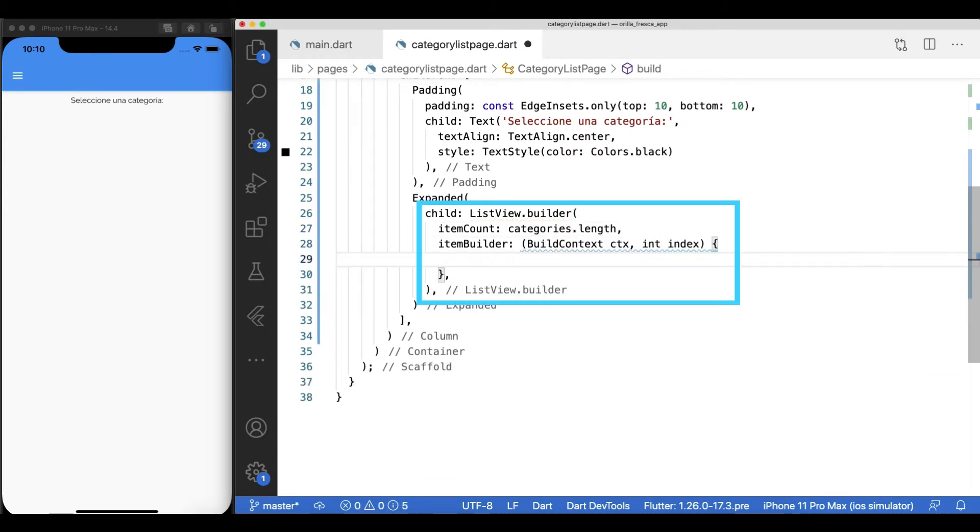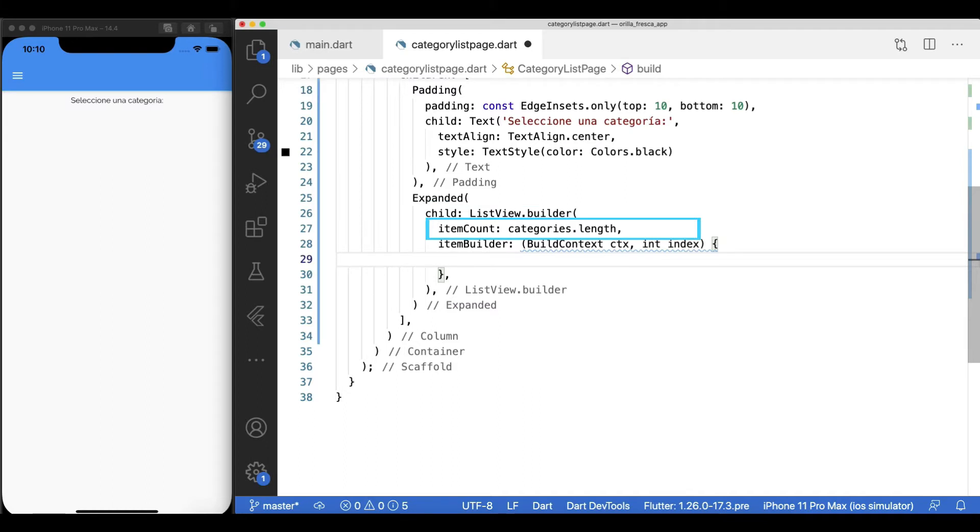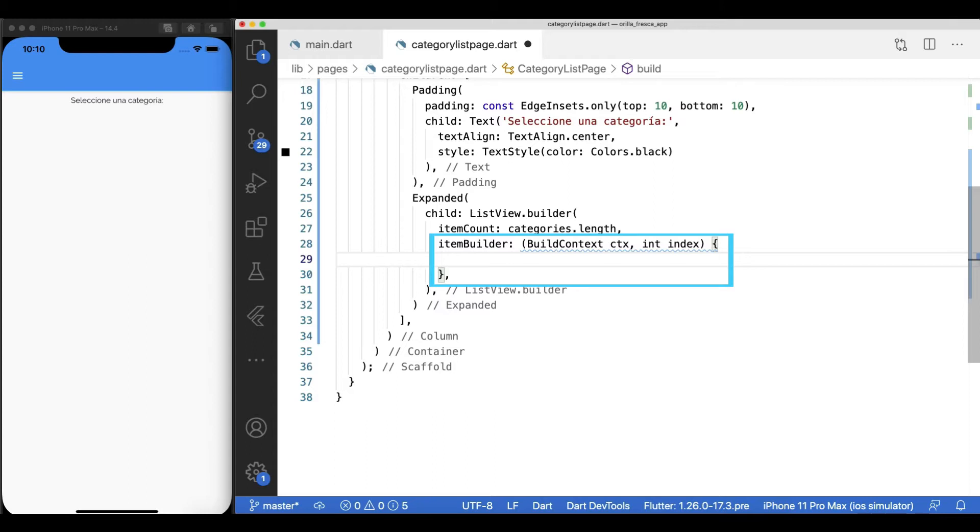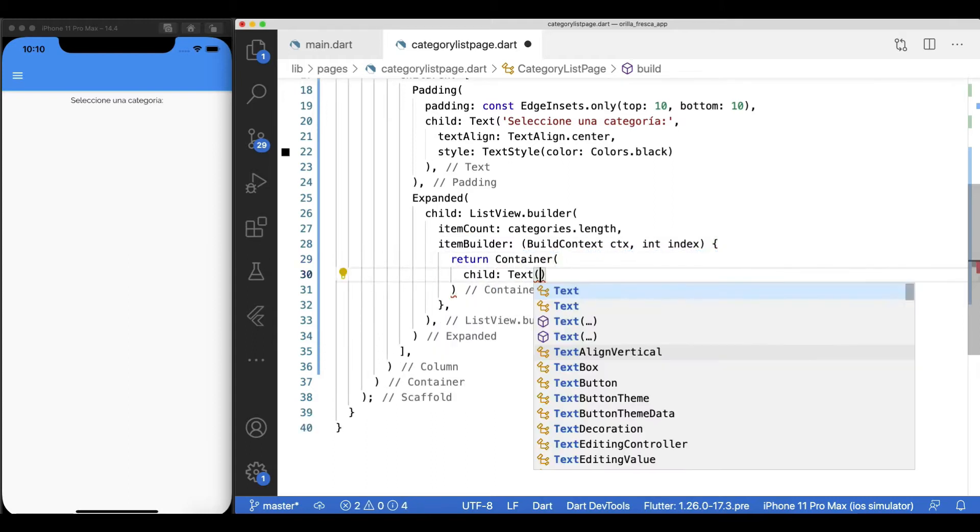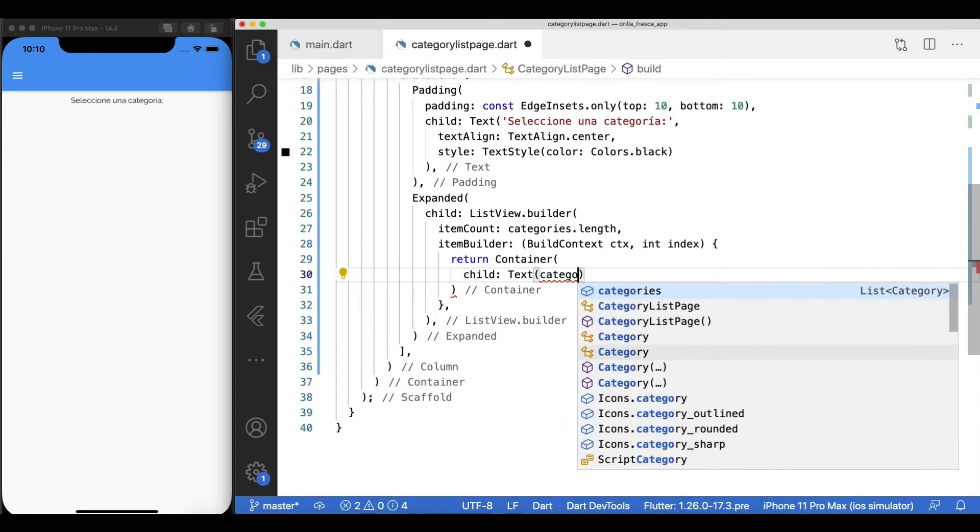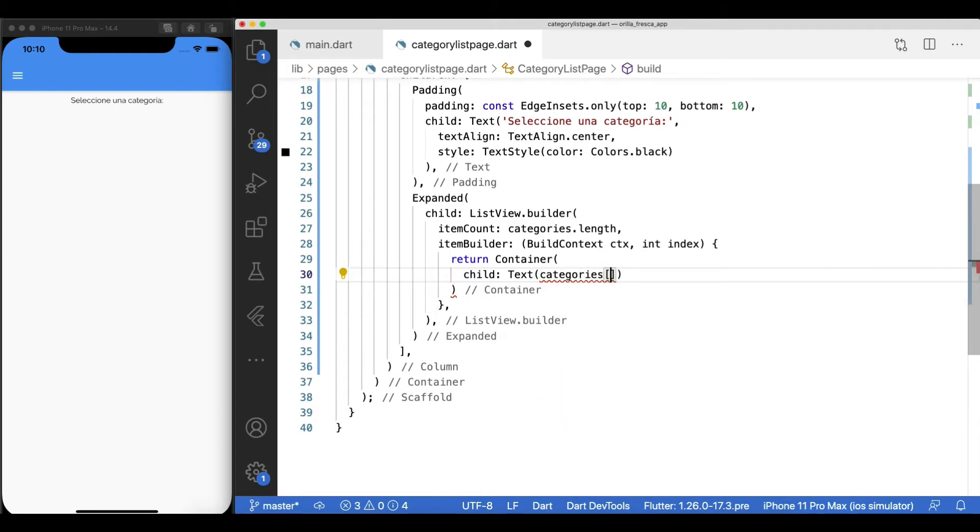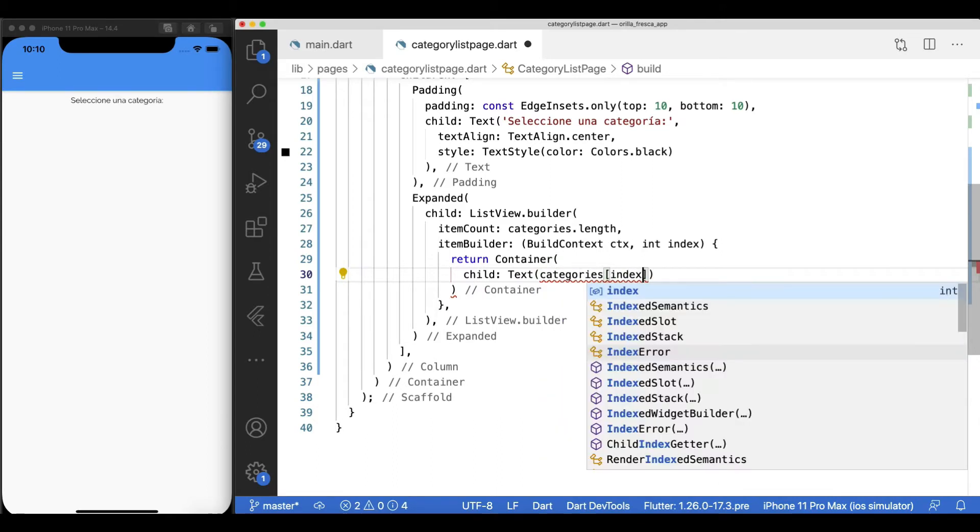What did we just do? The list view uses the built-in builder method to render its children, and it does it based on the item count, provided by how many category items I have, and an item builder callback method that executes for as many items I have in my item count, providing the current context and the iteration index. Here, I'll return each category as a full-blown custom category card in a minute.